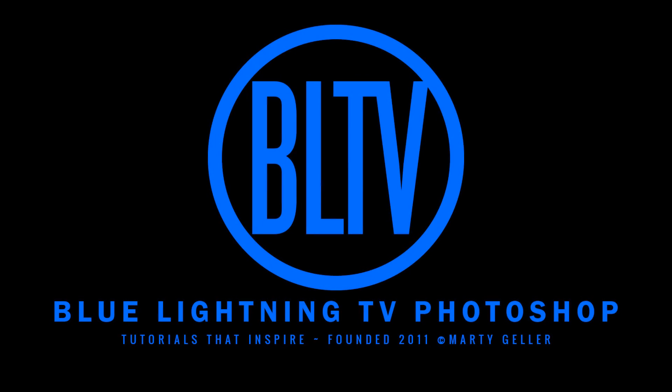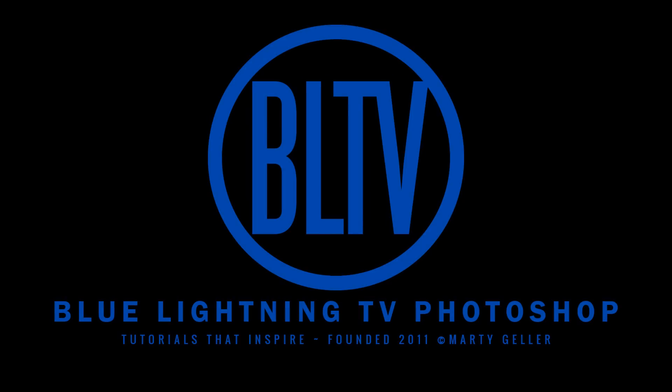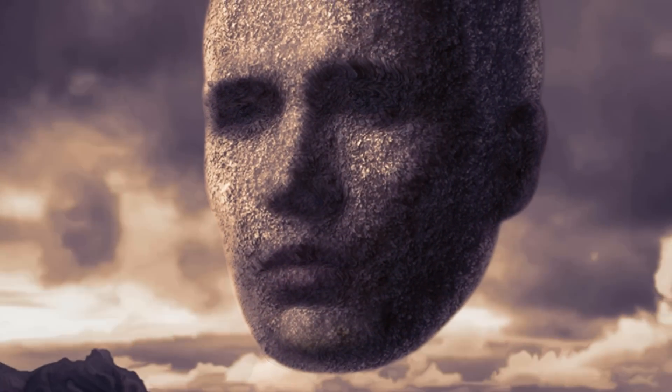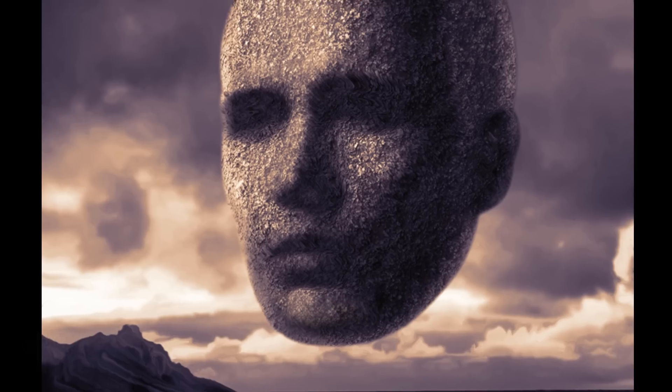Hi. This is Marty from Blue Lightning TV. I'm going to show you how to transform a photo of a face into a tremendous granite rock sculpture.